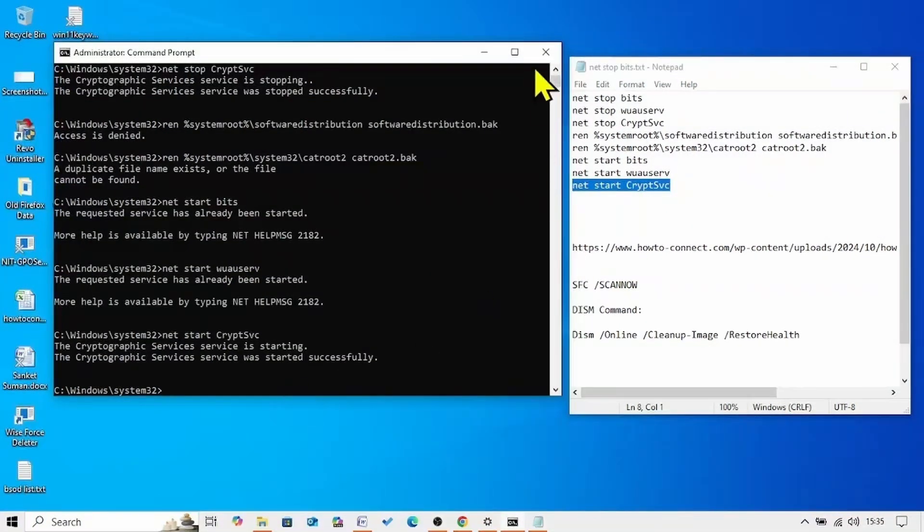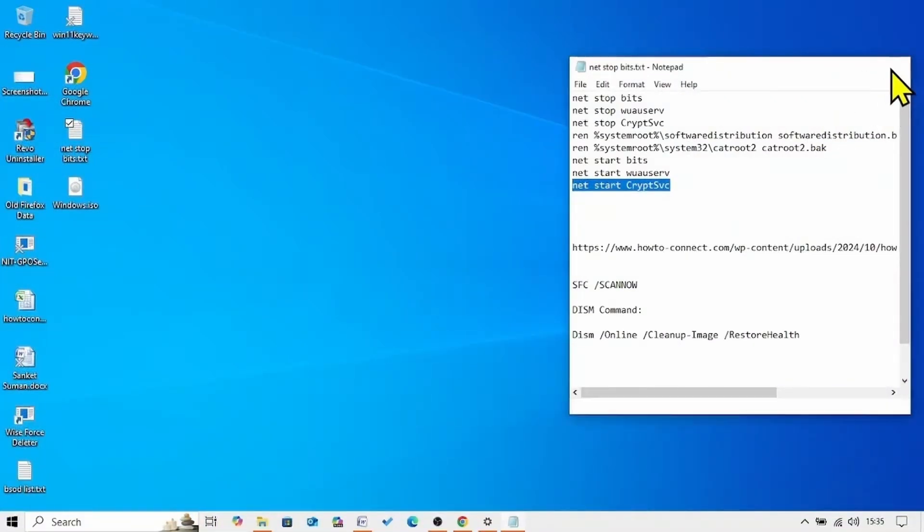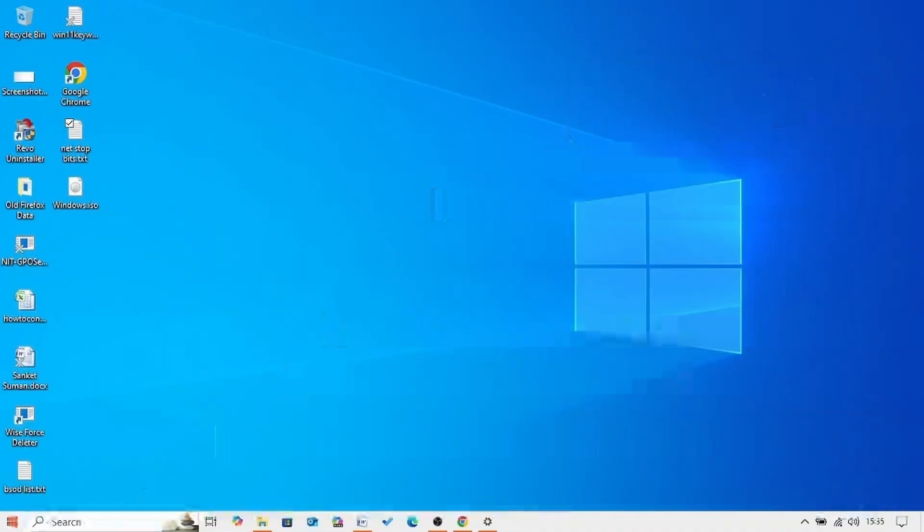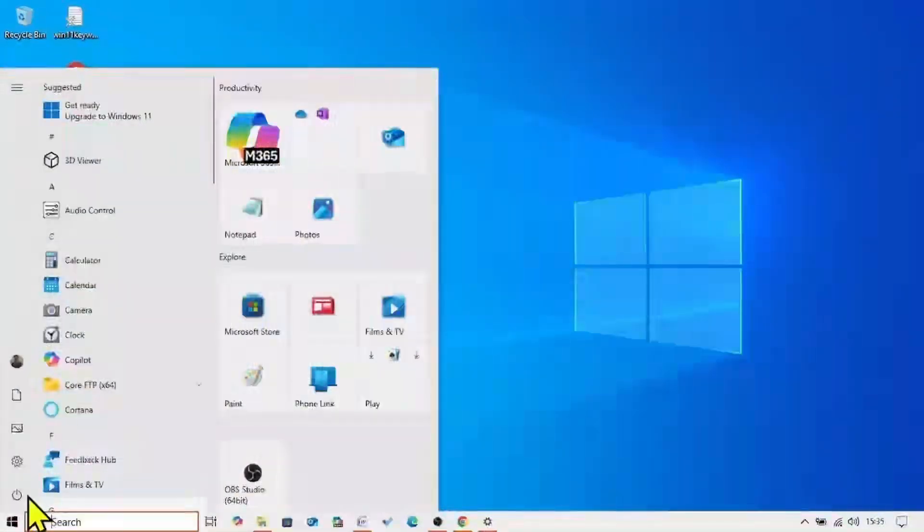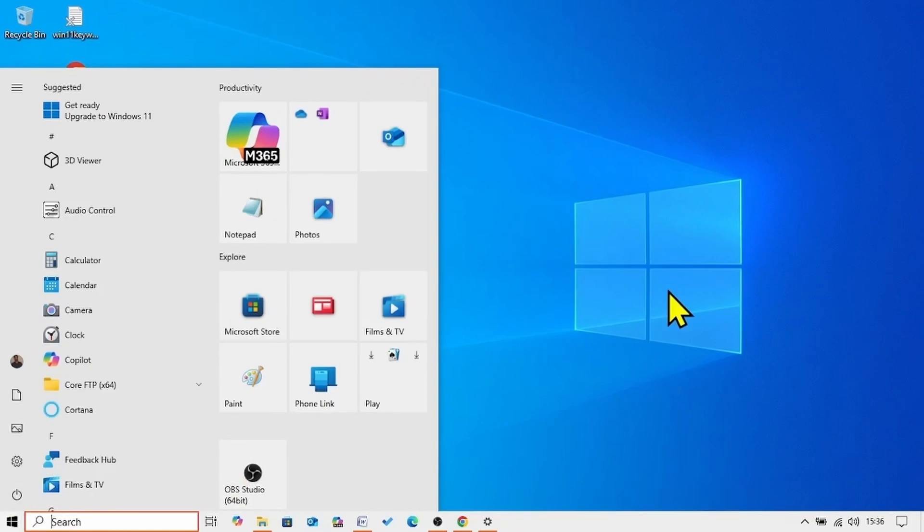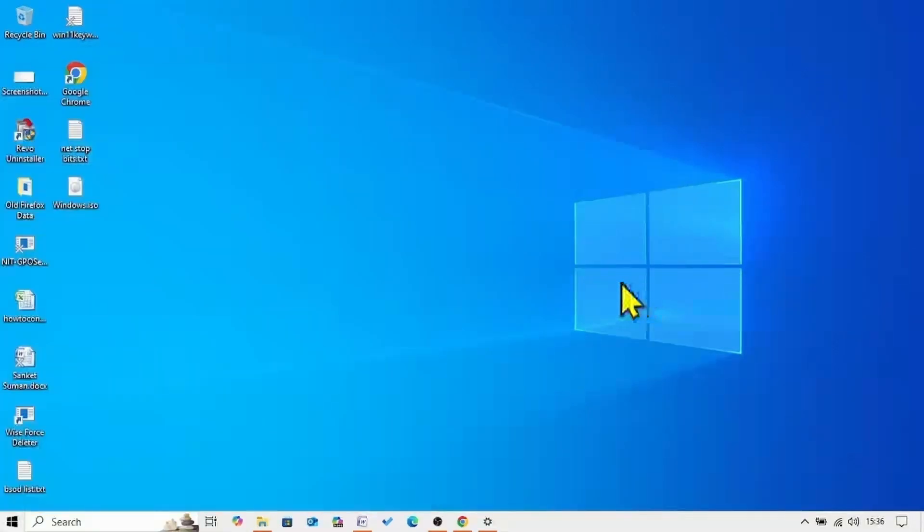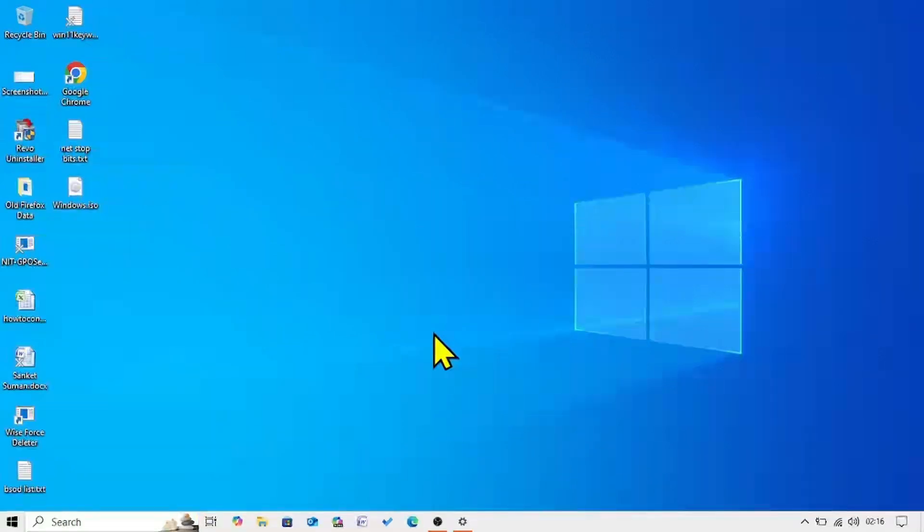After running all the commands. Close the command prompt. Close other running programs. And restart your computer. Then again check for updates. And try to install it. The next method is modify services.